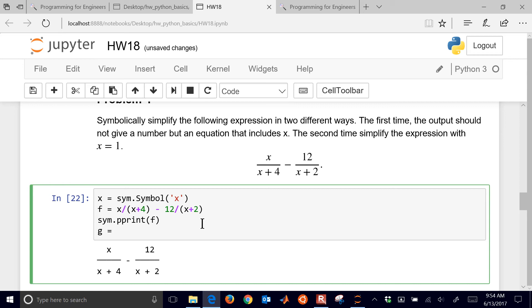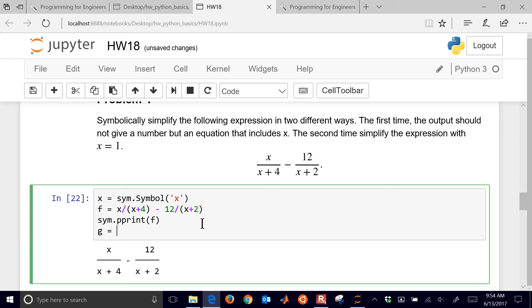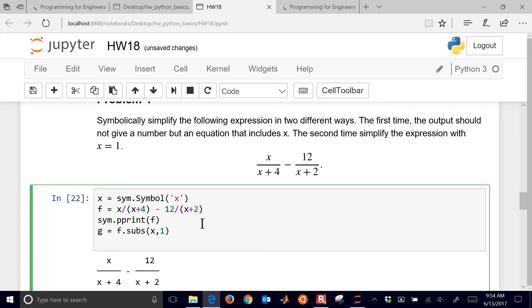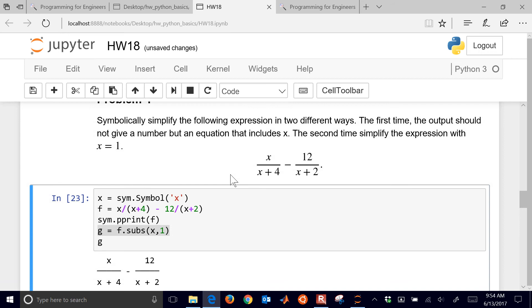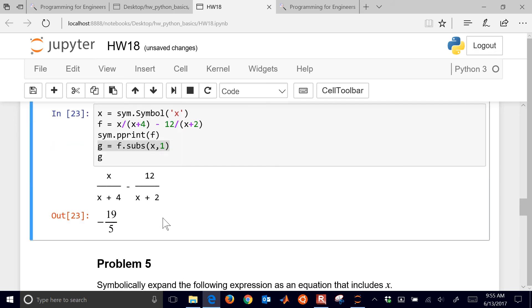So I'm going to do g equals s-y-m dot simplify. But let's see, we need to substitute actually. Let's go ahead and, let's see, I want to substitute in f dot substitute x comma 1. And then let's do g there at the end. So that equals negative 19 fifths. So I substitute in x equals 1 and then simplified it again and made that negative 19 fifths. So there's our next one.